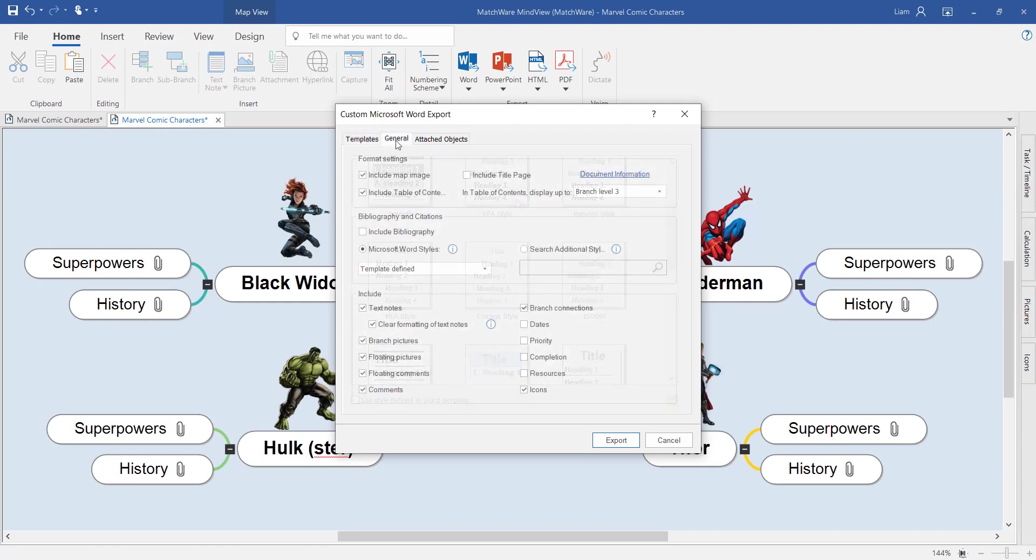You can also pick and choose exactly what information you'd like to bring across from your mind map. In this example, I'm going to bring everything, including the image of my mind map, a table of contents. I want to include a bibliography and all of the content from my branches.